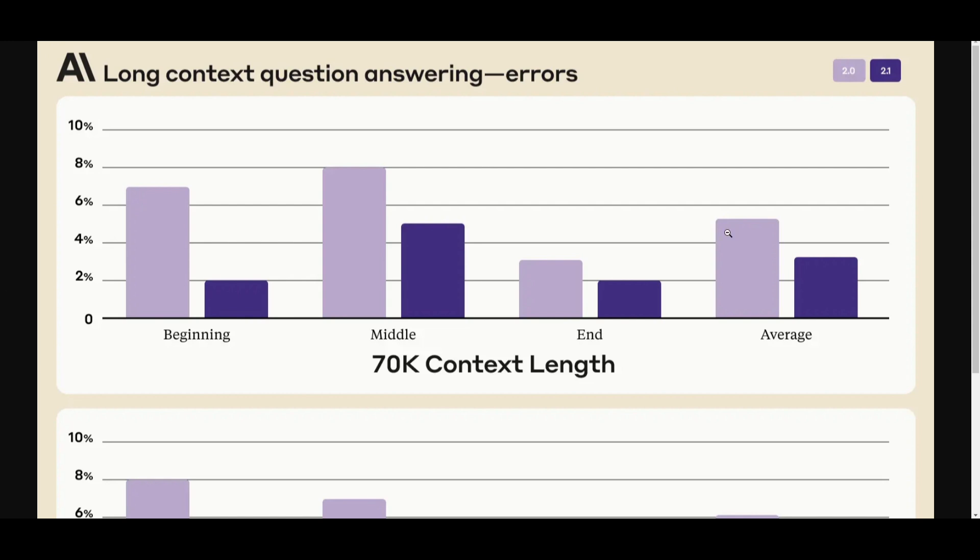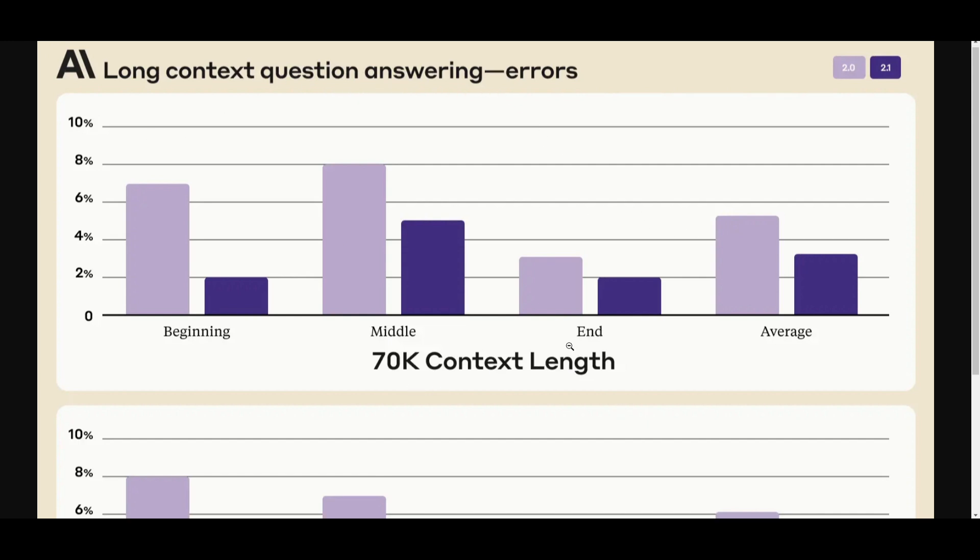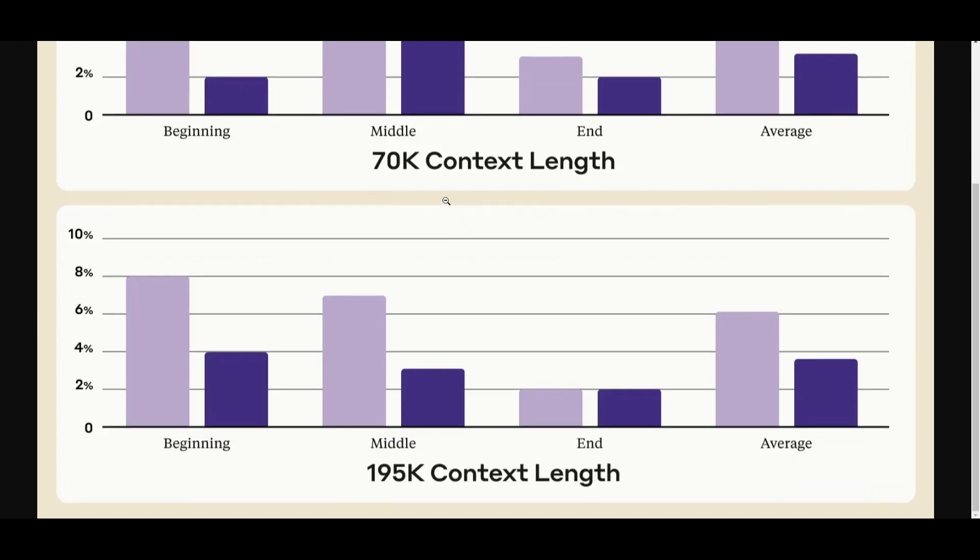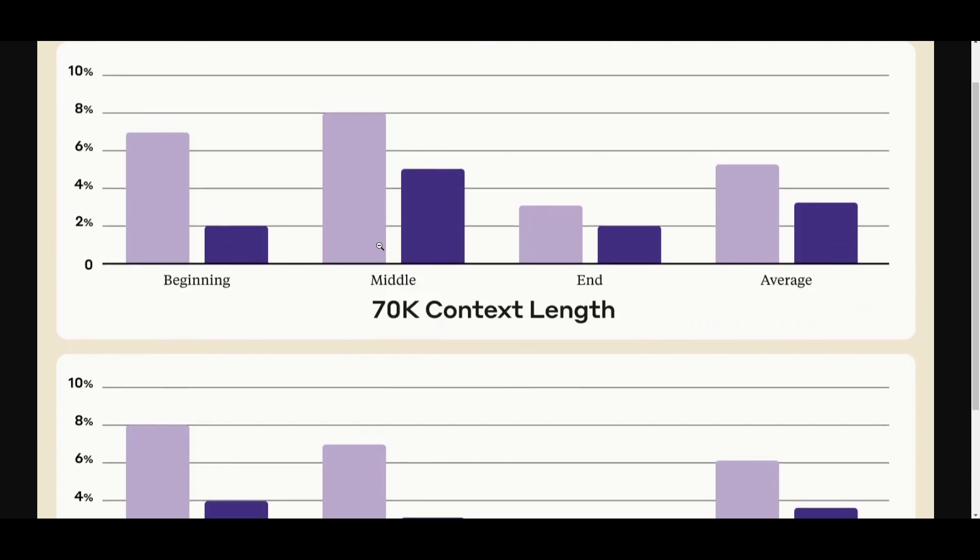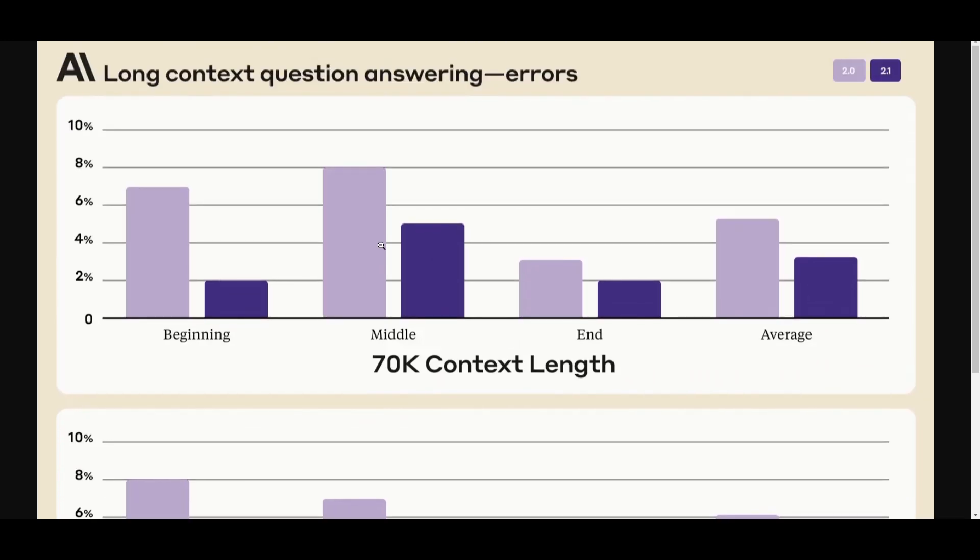This was done to reduce hallucination and showcases that Claude's newer model is able to exhibit a 3 to 4 times lower rate of asserting that a document supports a claim when it actually does not. In addition to these improvements, we're able to see that Claude 2.1 showcases an enhanced memory capability which is particularly useful in handling very long contexts. This reduction is showcased through this graph which shows the long context question answering errors with its 70k context window length as well as in comparison to its 195k context length.